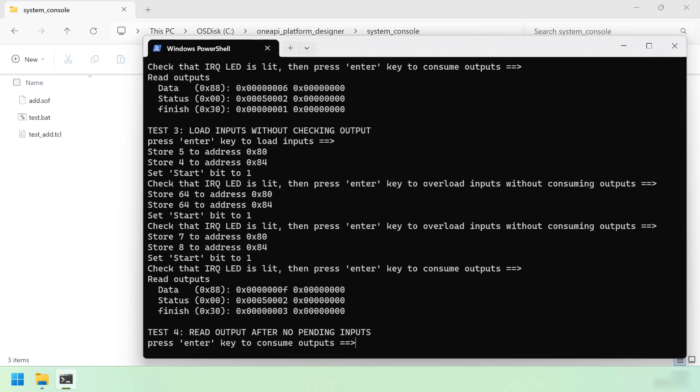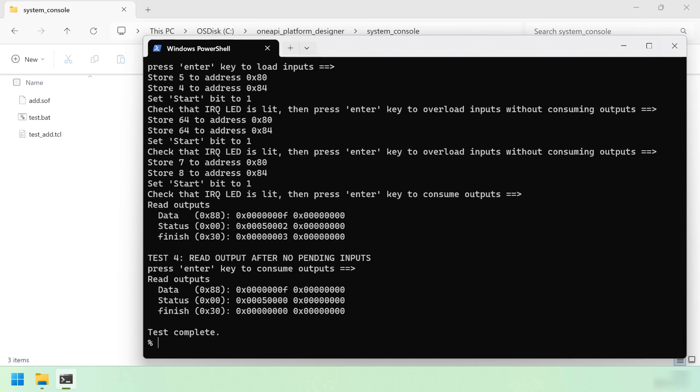Let's press the Enter key one last time to consume output after passing no input. You can see the output data register still contains the value 15, and this time the status register is cleared, and the finished counter is also cleared. This concludes the demonstration. Thank you for watching!